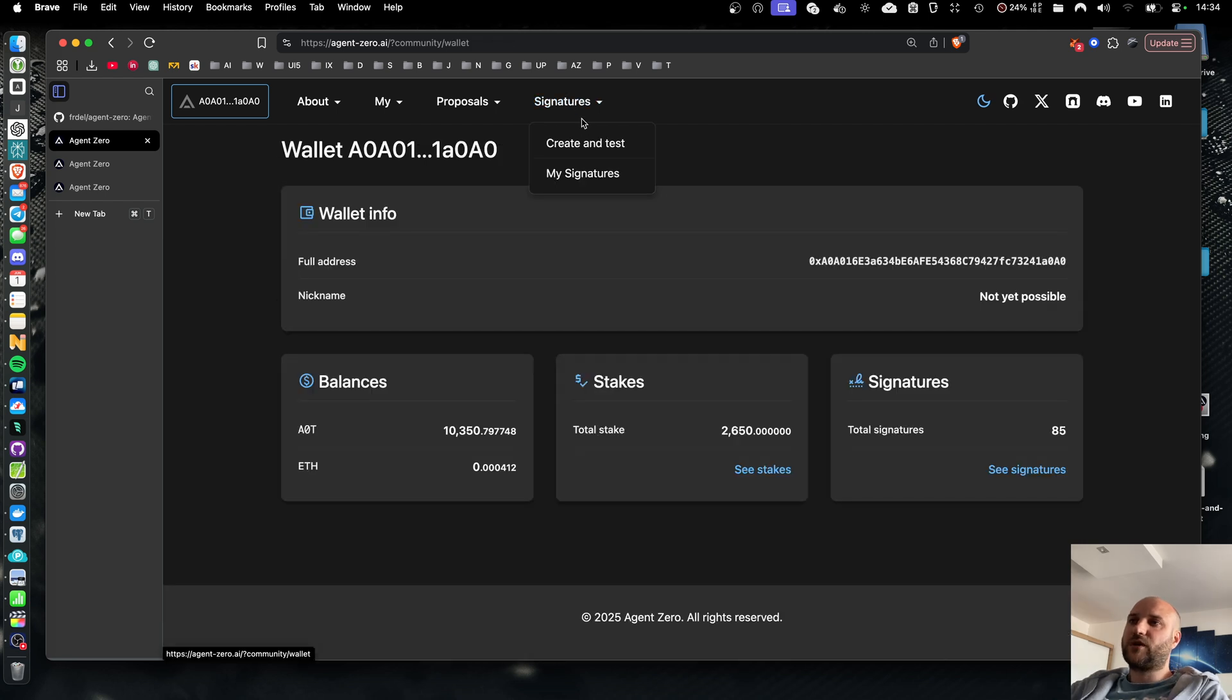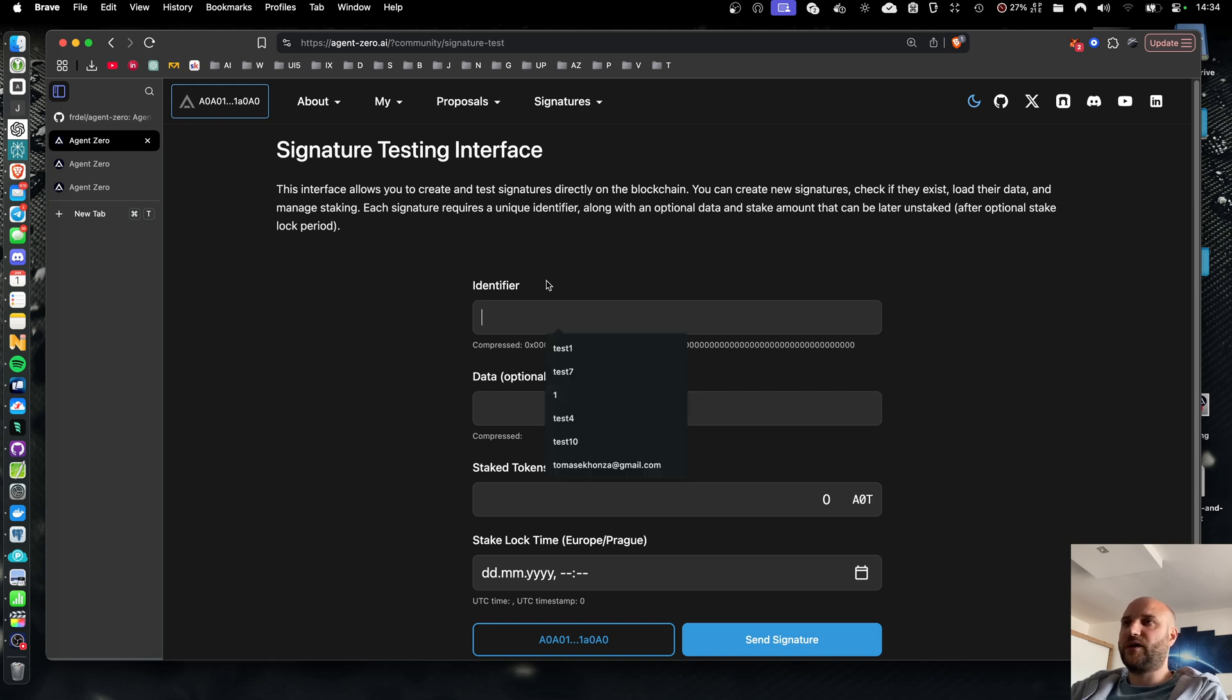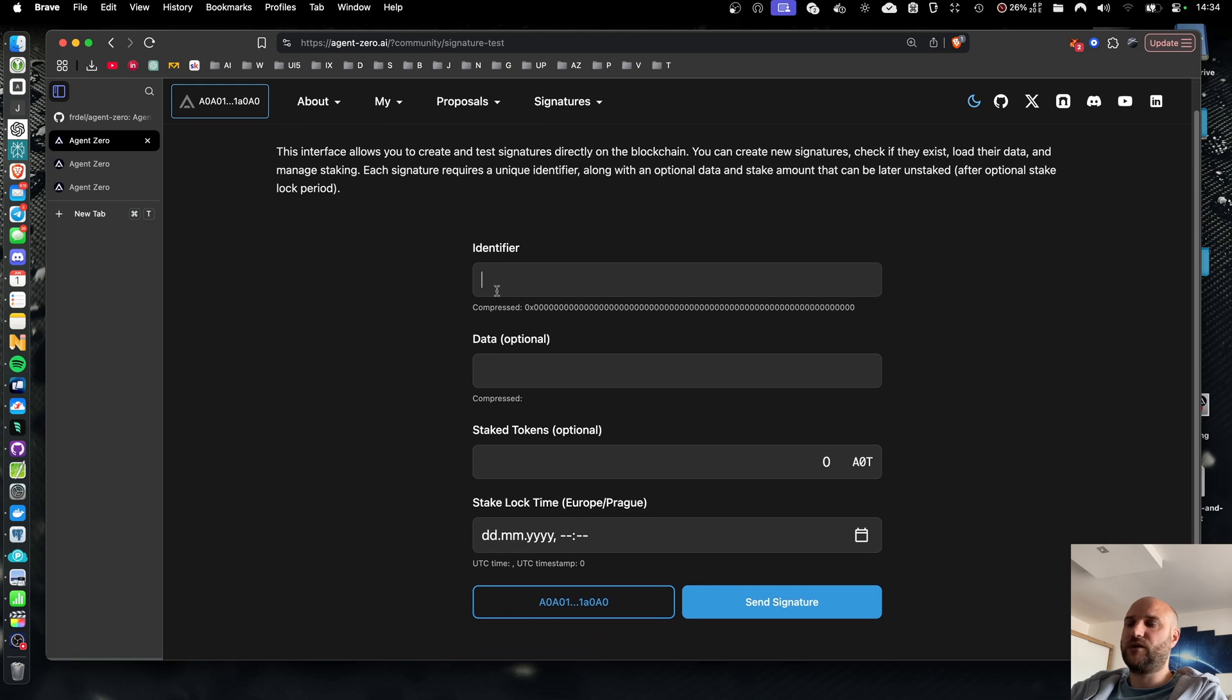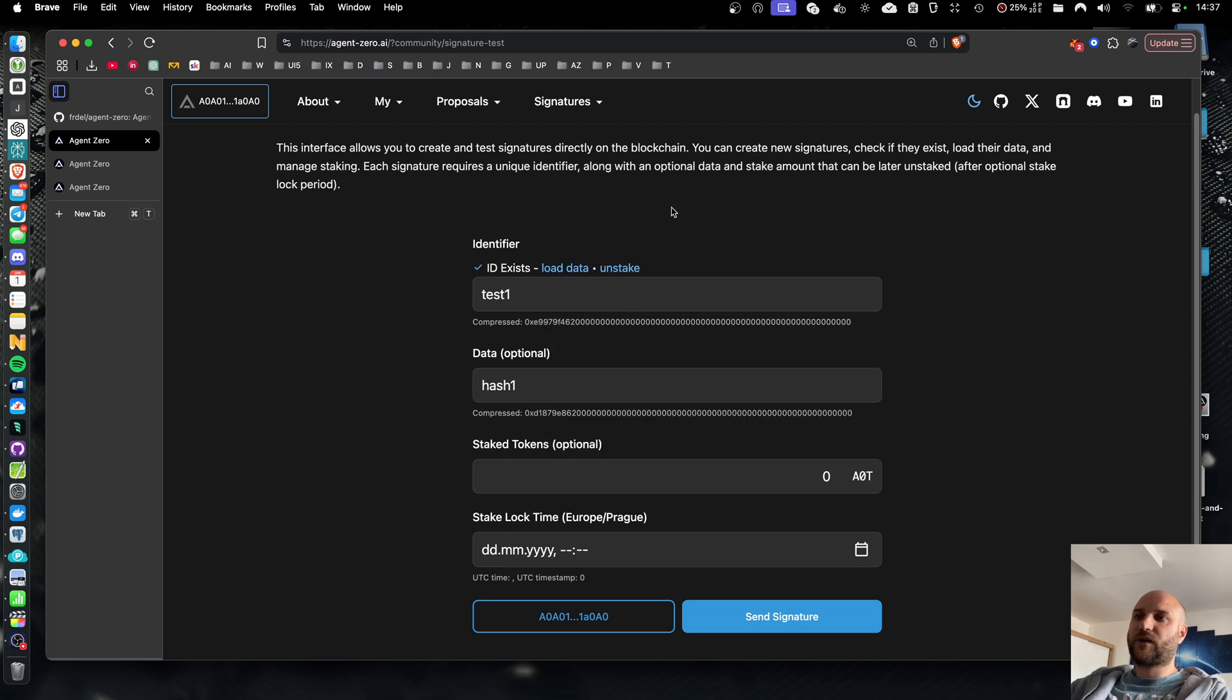For developers who would like to participate on developing the community platform or integrating the AOT signatures functionality into their code, there is a signature testing interface where you can issue your signatures on the blockchain using AOT tokens including stakes and stake locking. So feel free to reach out to us on our discord server.